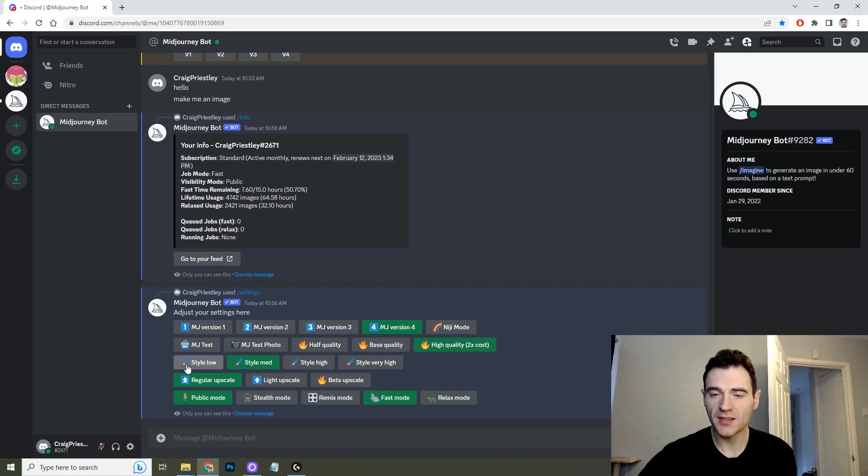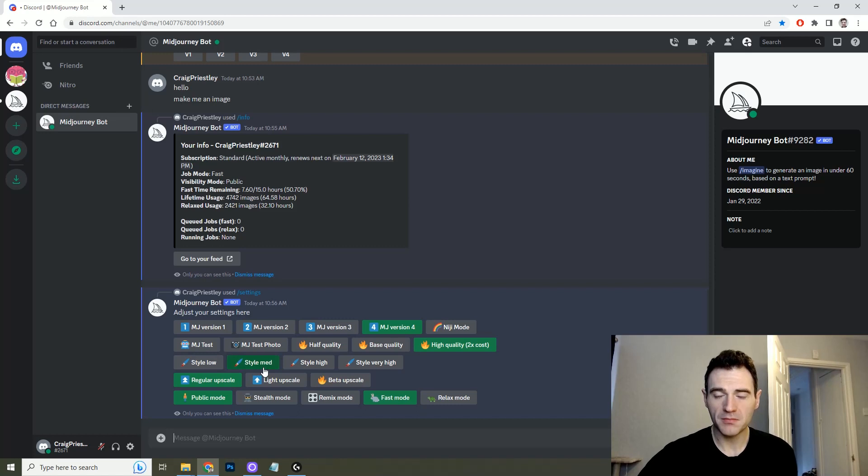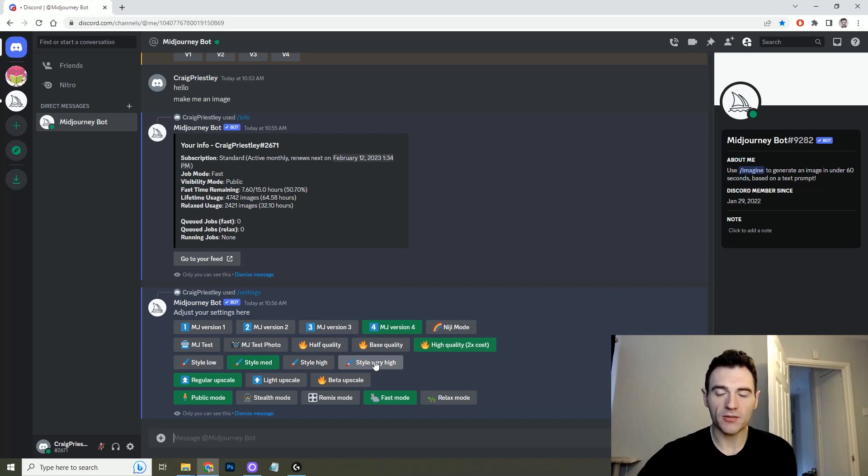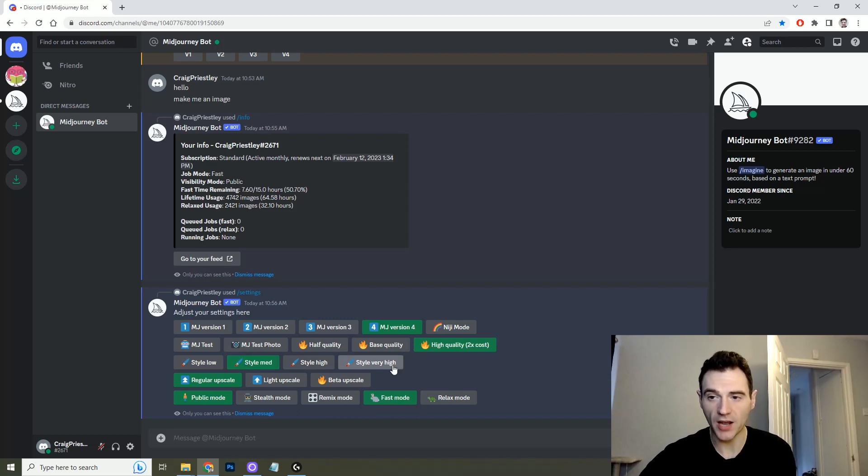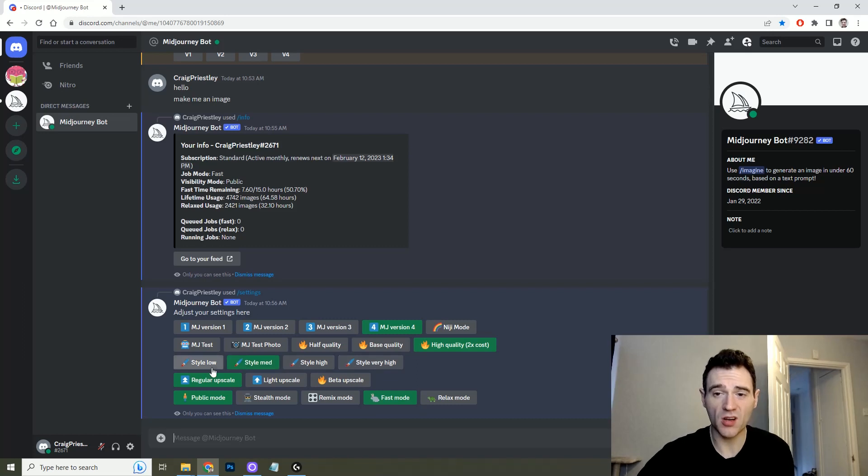You can then select your stylization. Medium is the default but if you're looking for a super stylized image, if you're looking for 3D CGI high detail you might want to go on to style very high. But for what I use it for I think medium works fine.